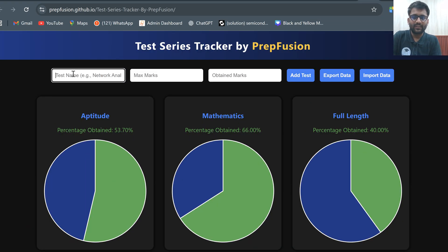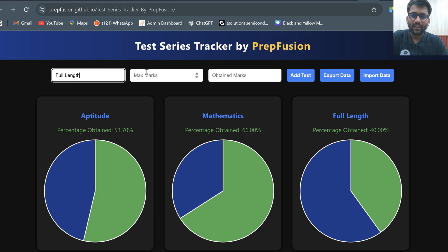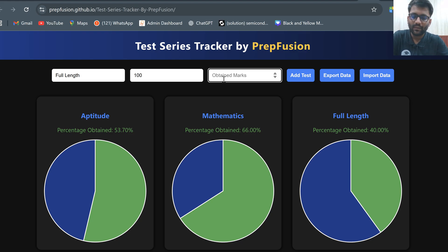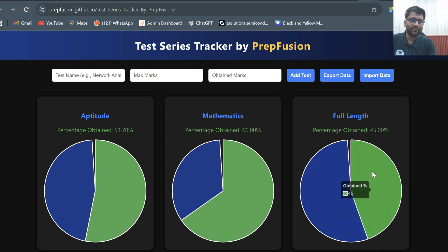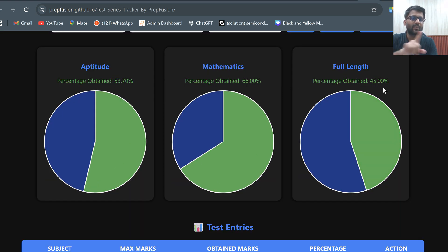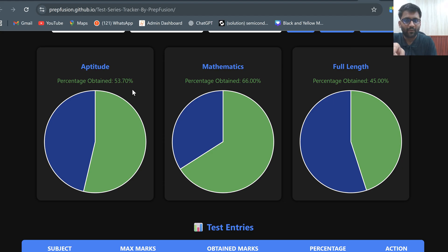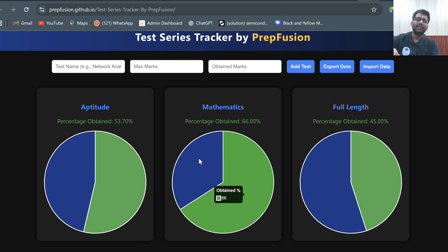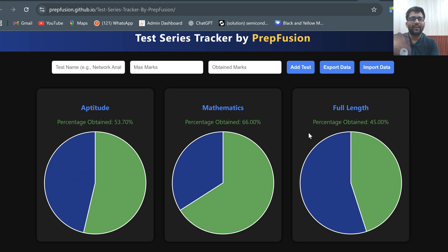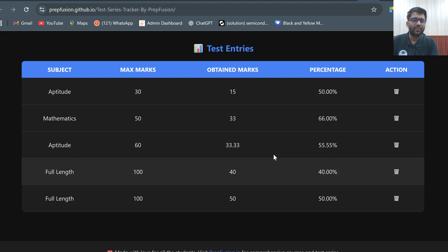So again I put 'full length' correctly, and this time out of 100 I got 50 marks. After adding, you can see: in full length you are performing 45%, in mathematics 66%, in aptitude 53.70%. In that manner, the data will keep on compiling up and all entries are visible.